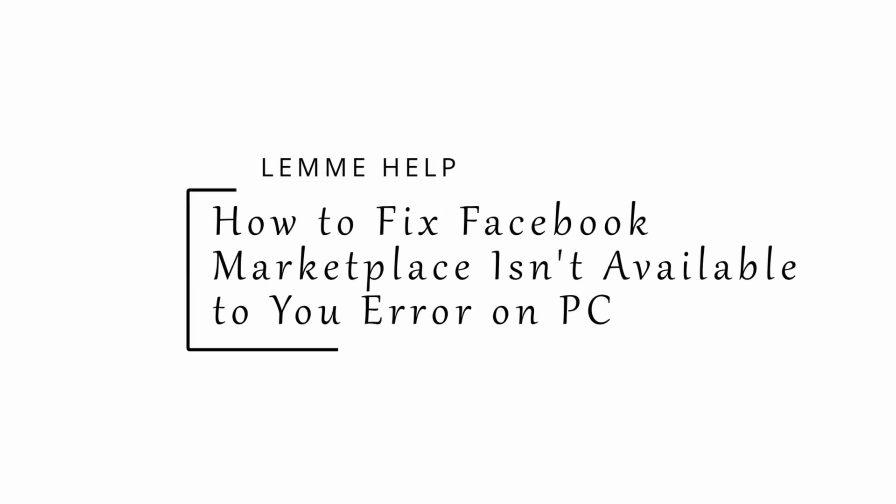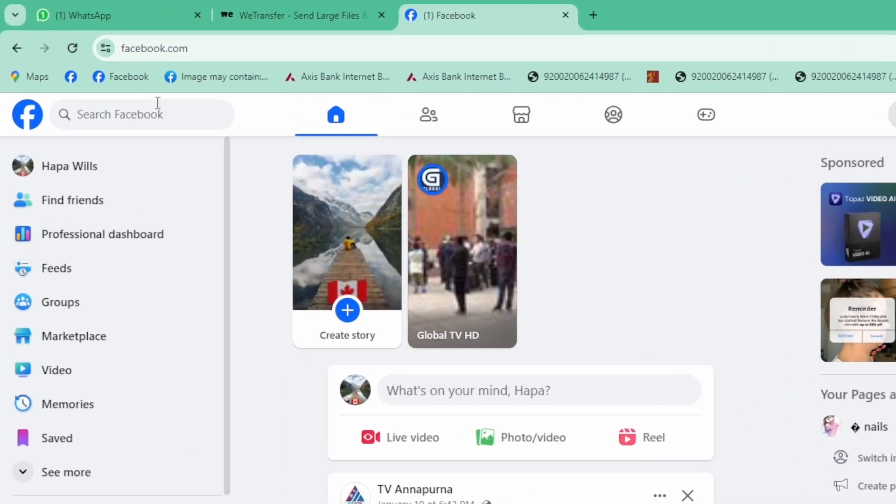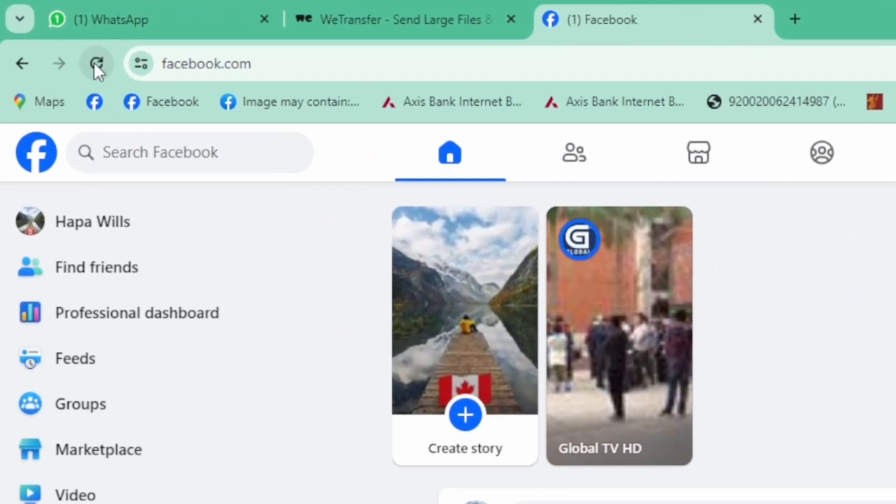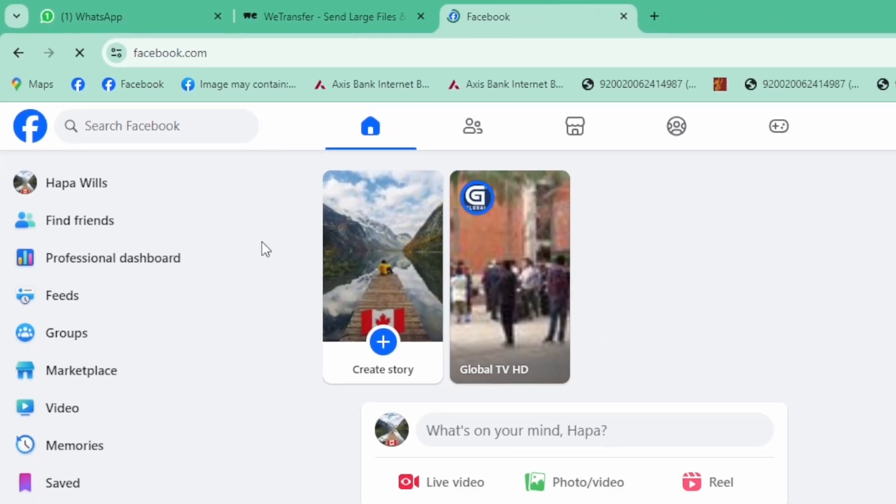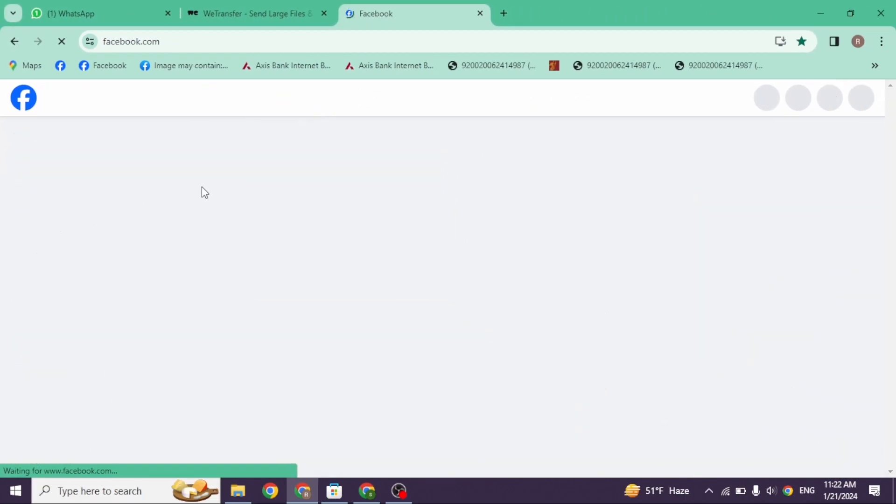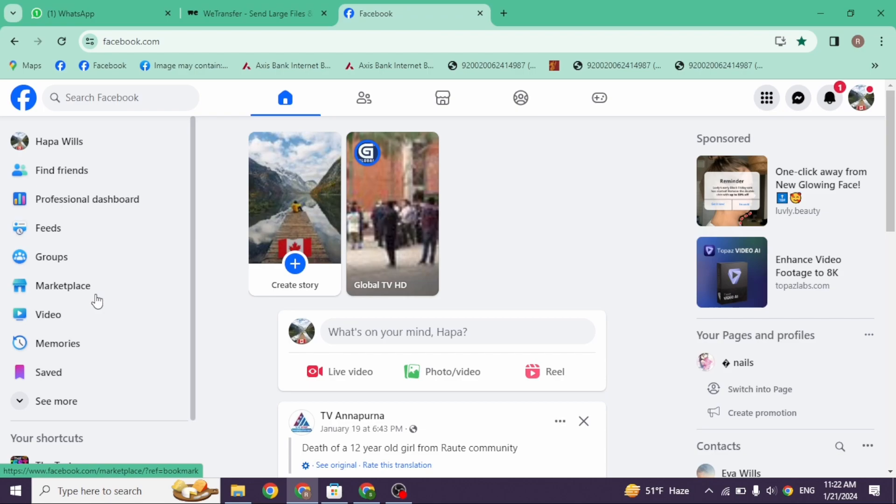How to fix Facebook Marketplace is not available to you here on PC. Let's get started. The very first thing you want to do is reload the page. At the top left corner you will find this icon, 'Reload this page.' Click on it. Likewise, also make sure you have stable internet connection. Once you check these, you can check whether your problem has been solved or not.